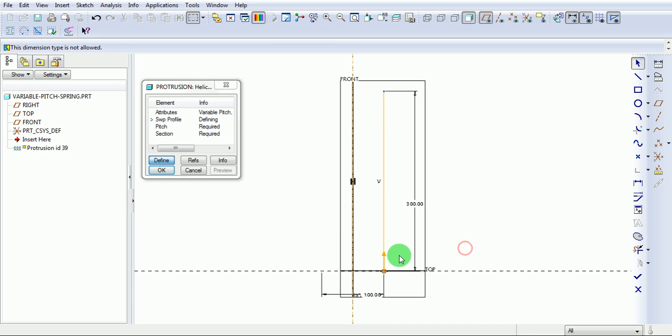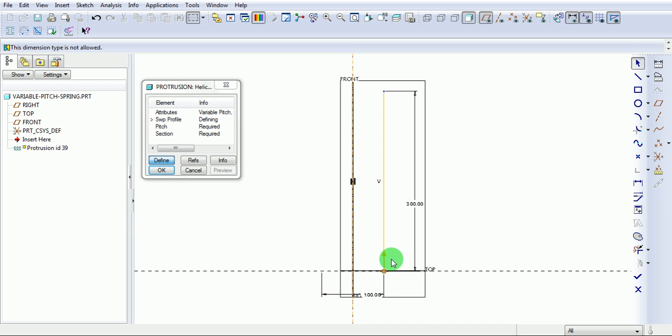Observe this arrow point as a start point from where the thread or the helix or the spring will start. Complete the swept profile definition.